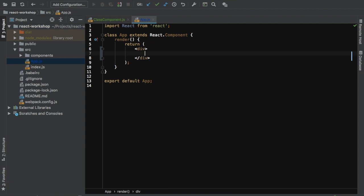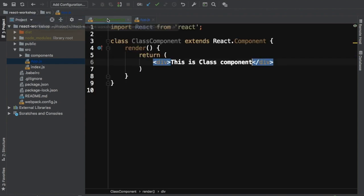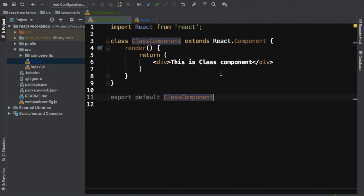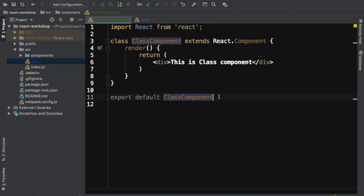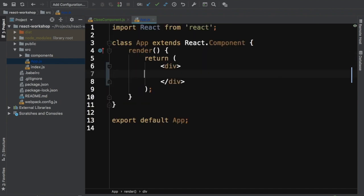We have a main component in app.js, so we just need to import the class component there. But before doing that, we need to export it so it's available to the outside world. We use 'export default ClassComponent'. We use export default when exporting one thing; if we want to export multiple things, we generally define them as const and export those.